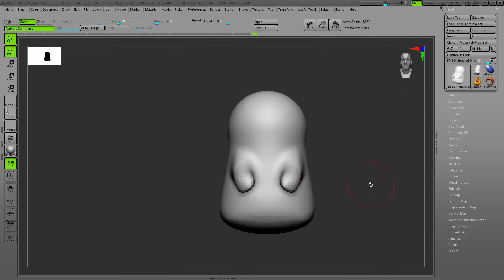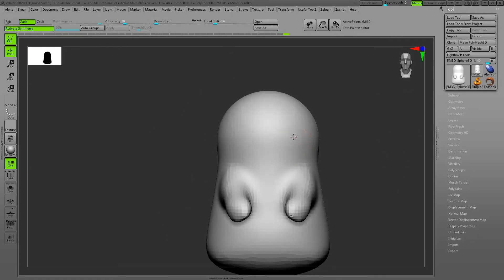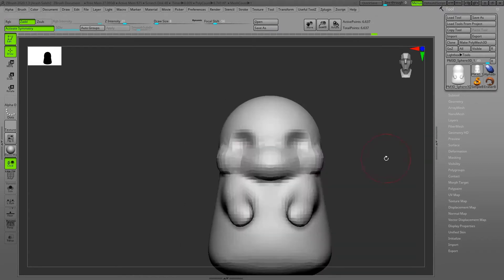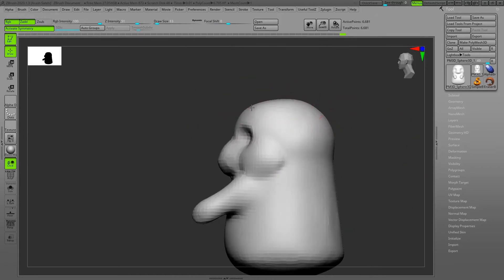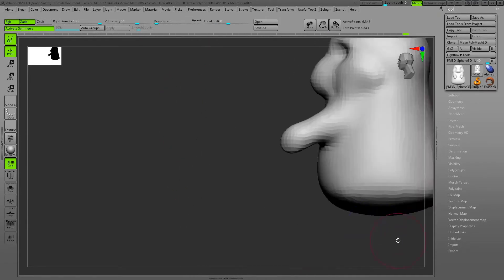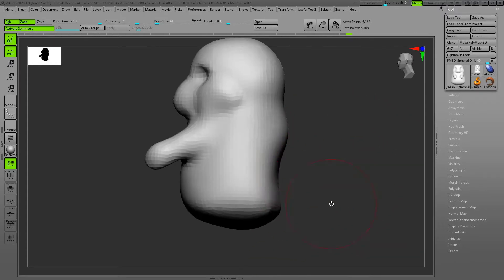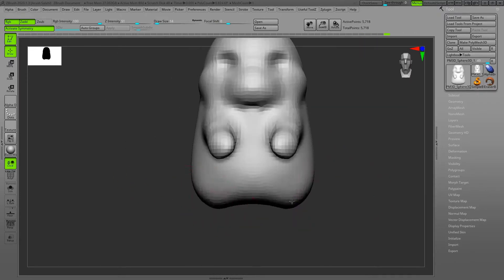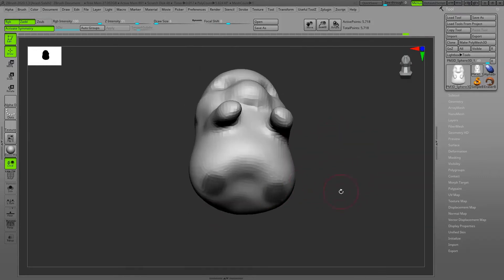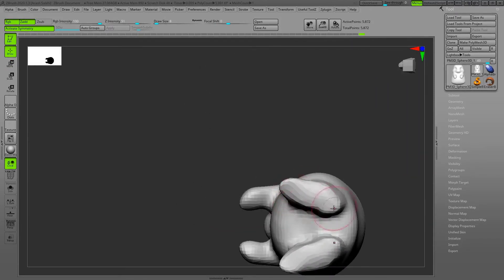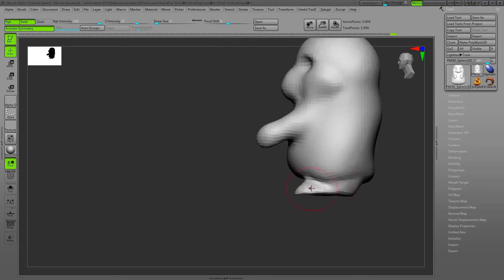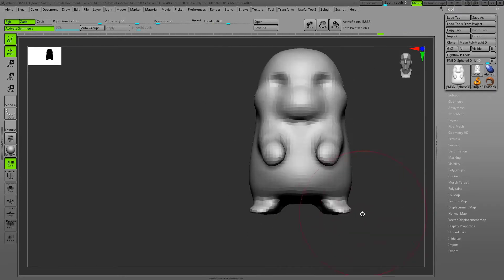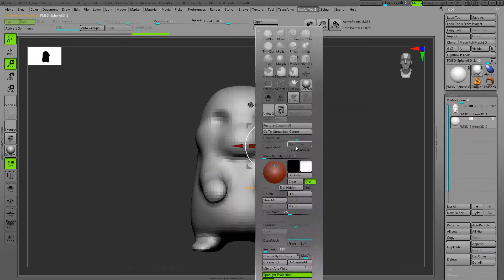I start most of my characters with a sphere and extrude the remaining parts of the body using masking and 3D gizmo. Then I use move brush with a big size to create the forms and shape the silhouettes based on the references, and if I need to extrude any other parts like feet, I take care of that.